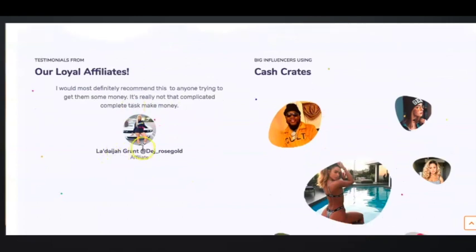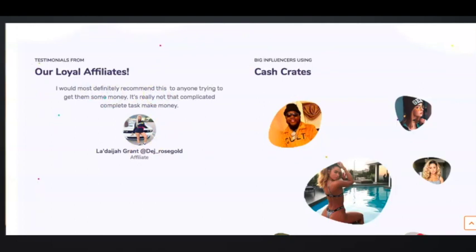They have supposed testimonials here. They just have currently one testimonial to be honest, and unfortunately this is not a real testimonial.